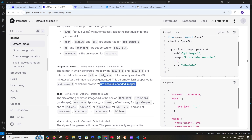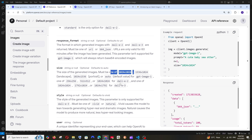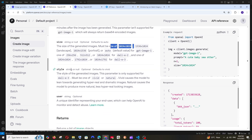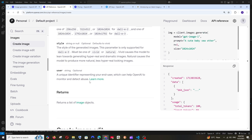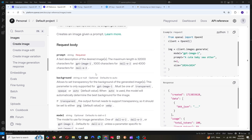Next is the size parameter — the dimensions of the image. There are default dimensions or you can choose from specific options depending on the model. Finally, style must be either 'vivid' or 'natural', though you can specify style in the prompt itself. Those are the important parameters you can use depending on your use case.